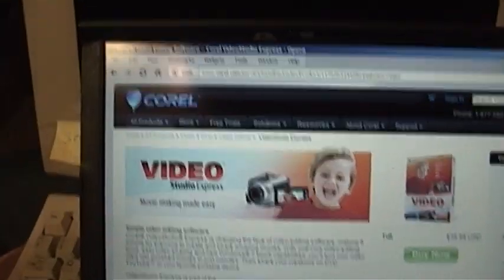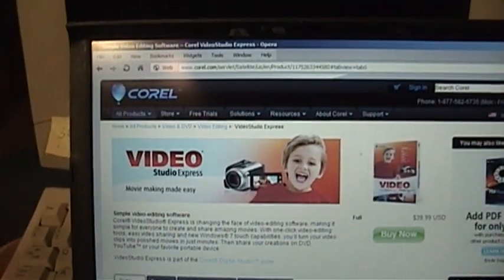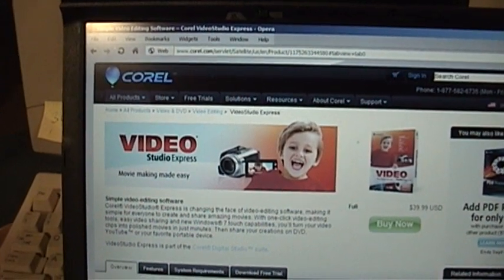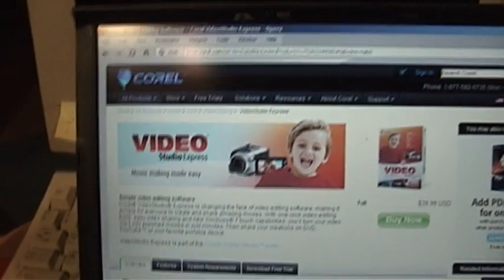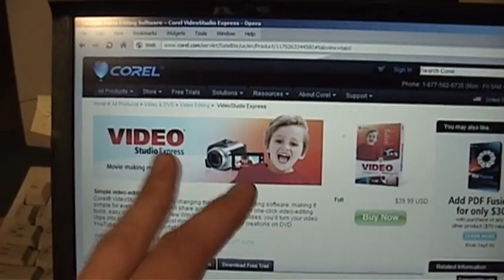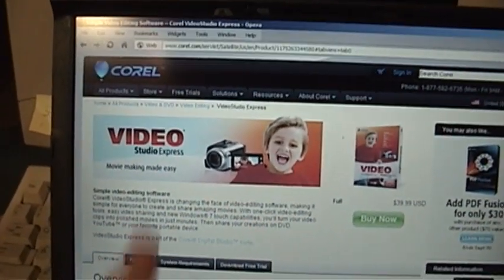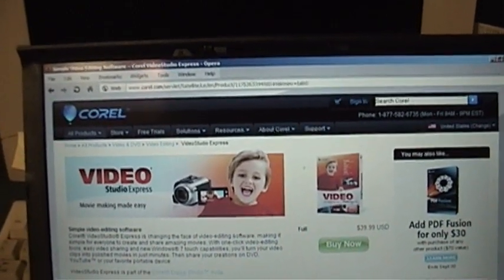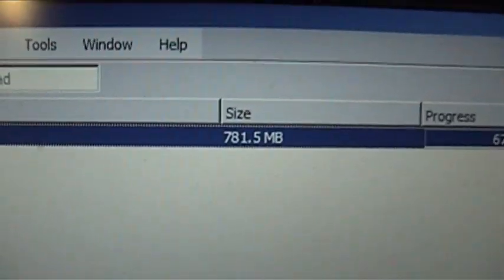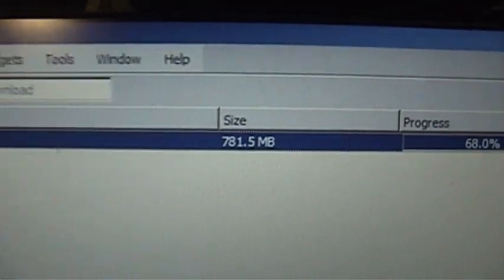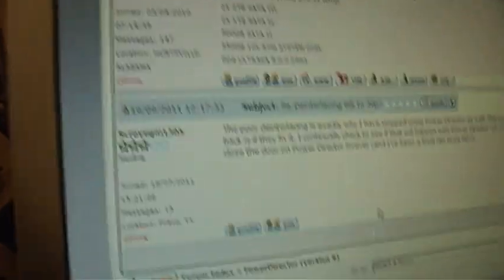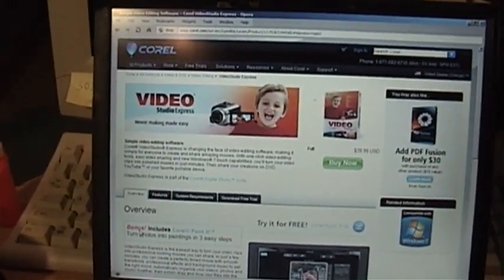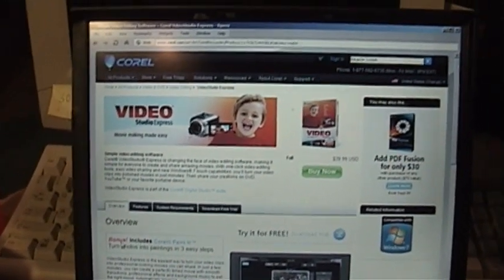Next on the list is Corel Video Studio. There are different versions — Express, the regular version, and the Ultimate version. I'm just trying the Express version, which is supposed to be the simple and easy version. For something supposed to be simple and easy, it sure isn't a small download — 781 megabytes. I think the whole CyberLink PowerDirector was only about 400-something megabytes. So for that size it better be jam-packed with features, but here it just seems like a very bloated program.